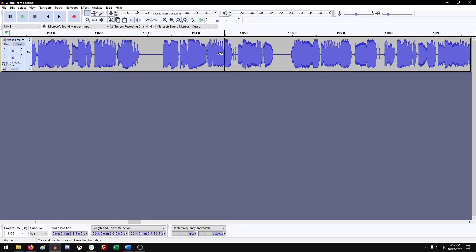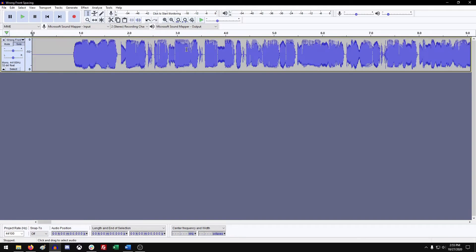Next thing you want to do is click on your track and hit J on your keyboard. That'll jump you to the front of your track. Another fun tip — if you hit K, it will take you to the end of your track. So J and K are very handy shortcuts.